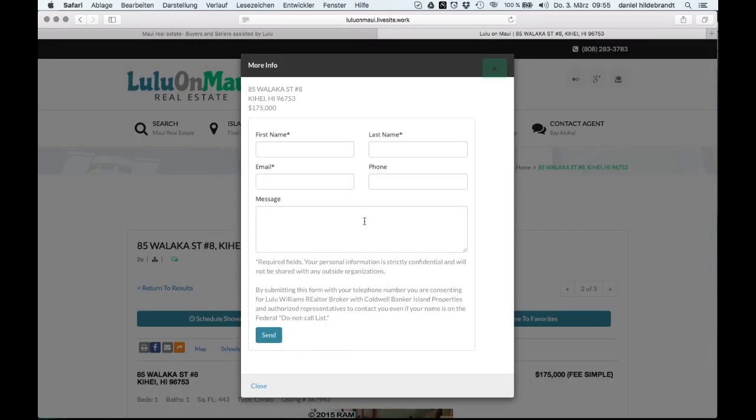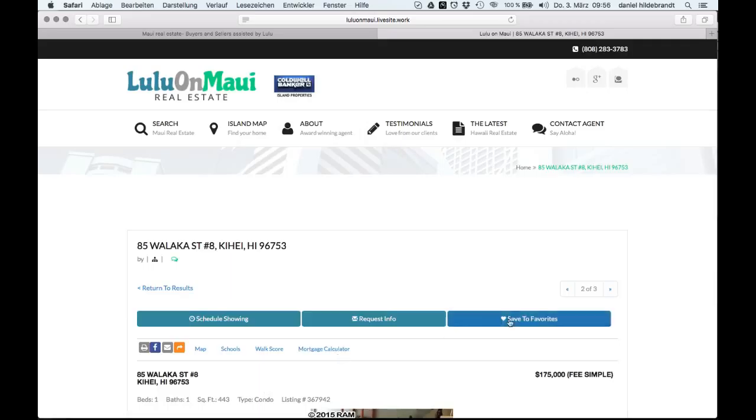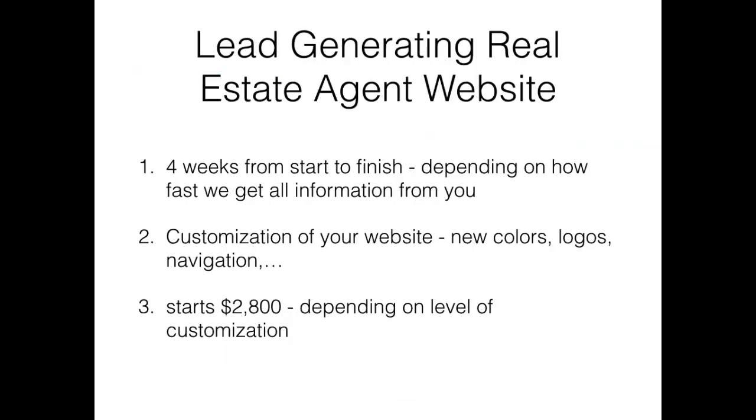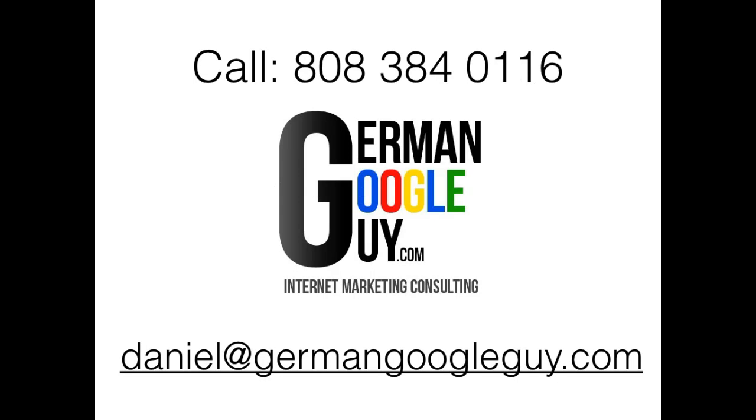Are you interested in getting this perfectly optimized website for your business? It will take about four weeks to customize and build this lead generating website for you. A website like this starts at only two thousand eight hundred dollars. Call us today and start generating more leads online: 808-384-0116. Aloha, your German Google Guy team.